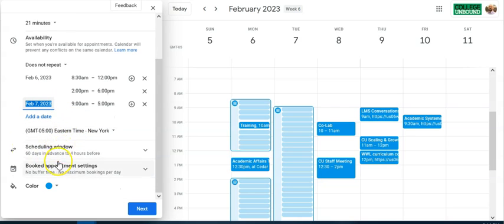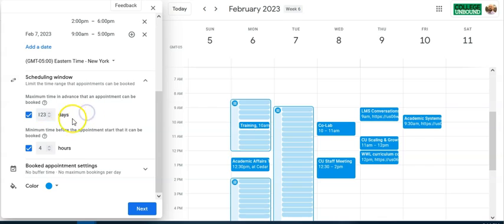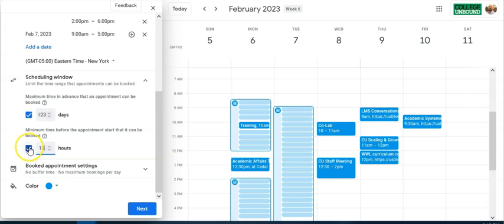The scheduling window defaults to 60 days in advance and closes 4 hours before. You can change these — for example, set it so people can book further out, or adjust the cutoff. I'll set the window to close 15 hours before. You can also uncheck those boxes entirely if you want to leave it fully open.